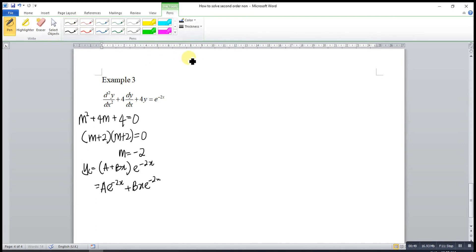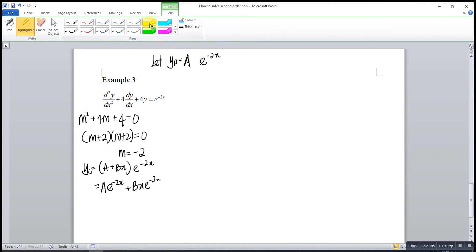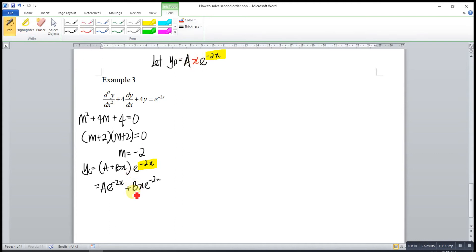For the particular integral, since f(x) is exponential, we try yp = Ae^(-2x). But this term already appears in the complementary function. Multiplying by x gives Axe^(-2x), but that also matches a term in yc. So we must increase the degree again and multiply by x once more, giving yp = Ax²e^(-2x).